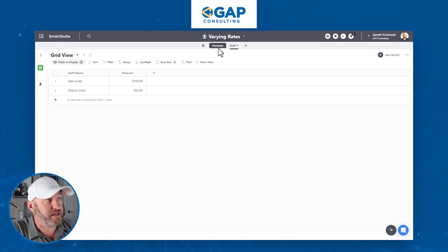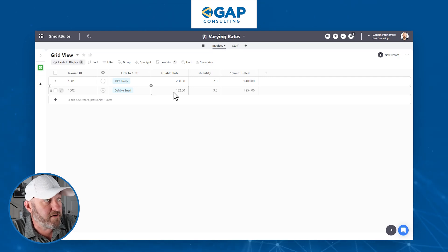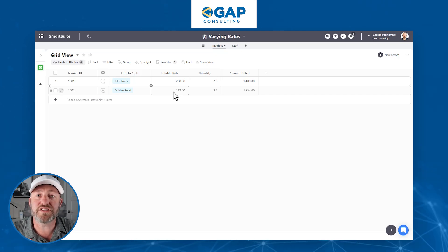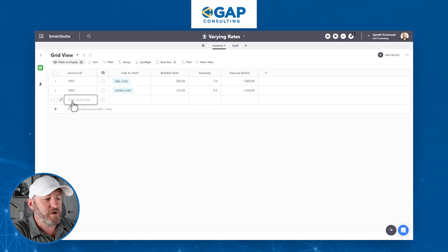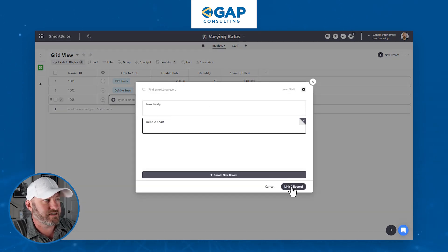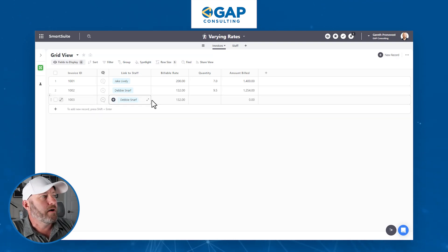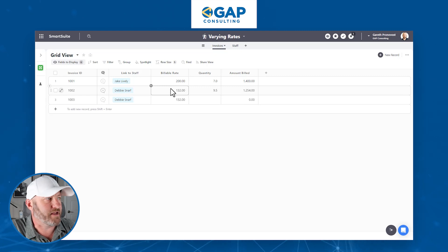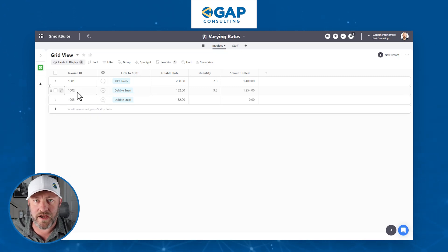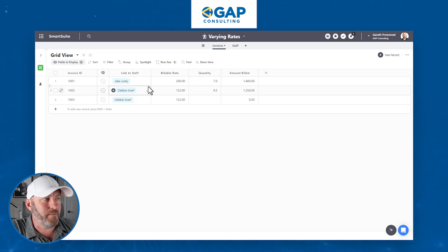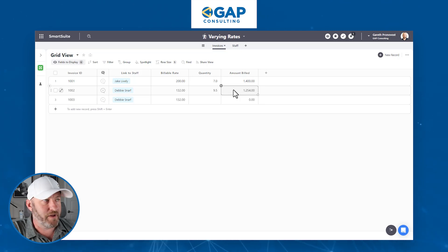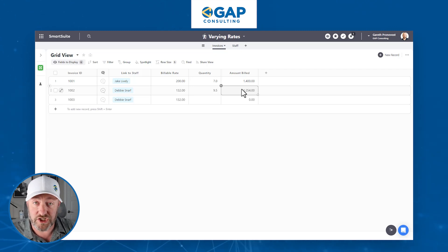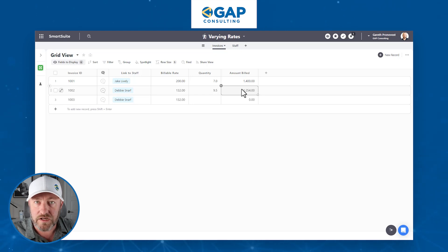Because of the way data flows, if we go back to our invoices, we're going to see the new rate for Debbie calculating at $66 — which is technically correct. But this is not something we want for historical data. We want to be able to send out new invoices at the new rate, but we don't want to go back and change previous calculations. Invoice 1002 was already sent out and probably already paid by the client. Changing the billable rate changes the amount billed and the invoice total — there's this ripple effect that will break everything. So how do we get around this?